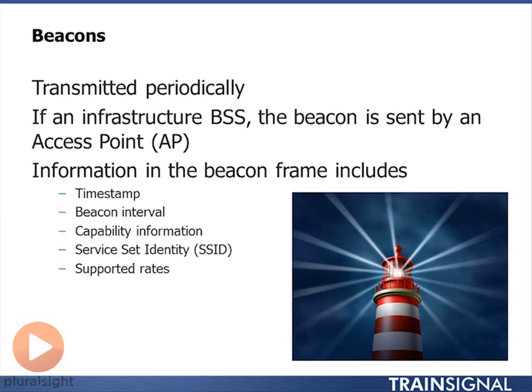The beacon interval is normally about every hundred milliseconds. If I can't hear the beacon after a hundred milliseconds — say I've been waiting and it's now been two hundred milliseconds and I still haven't heard a beacon — that would indicate that I'm out of coverage and I should look for another access point.